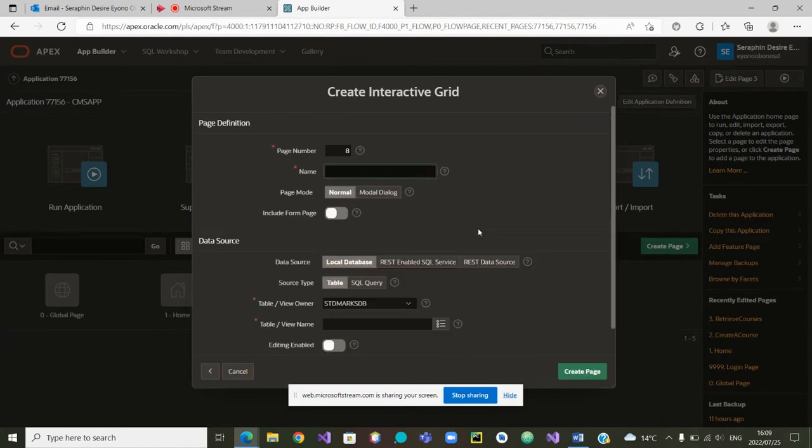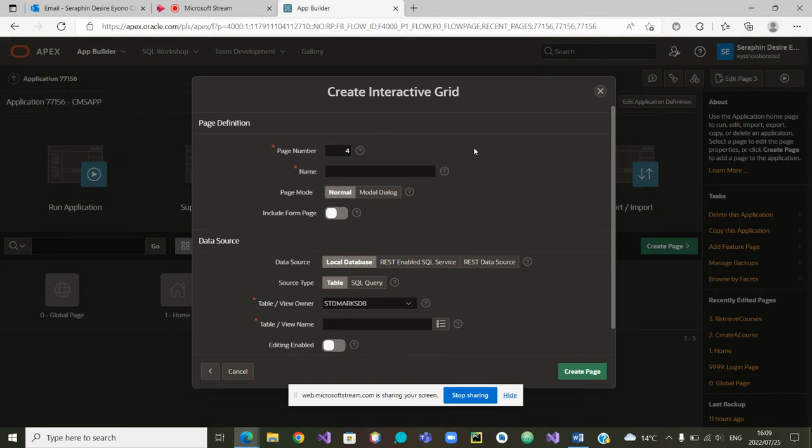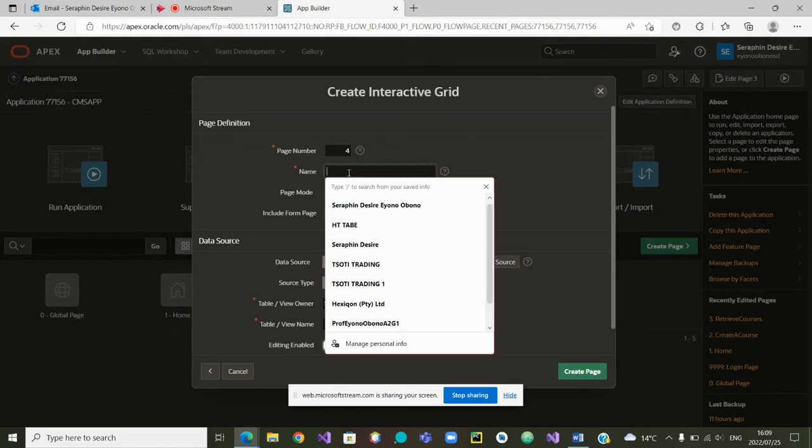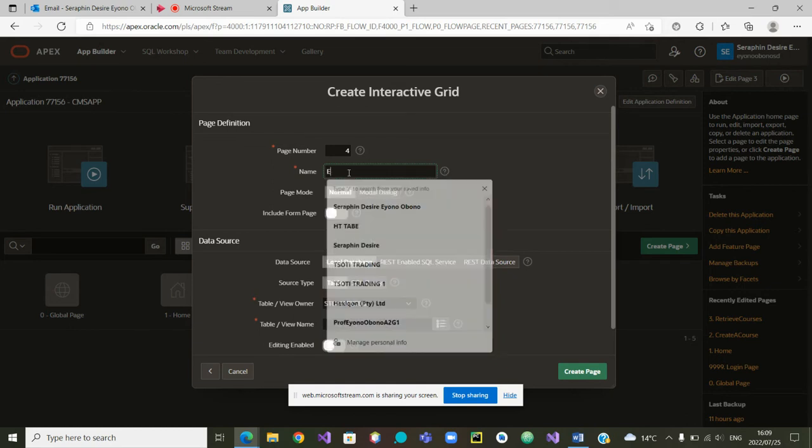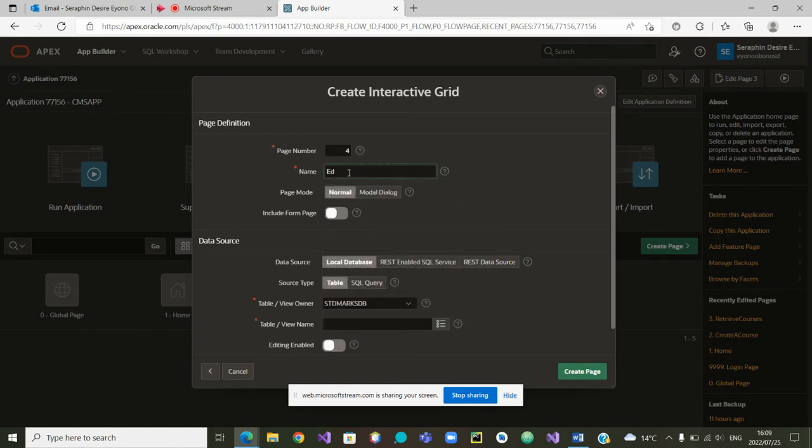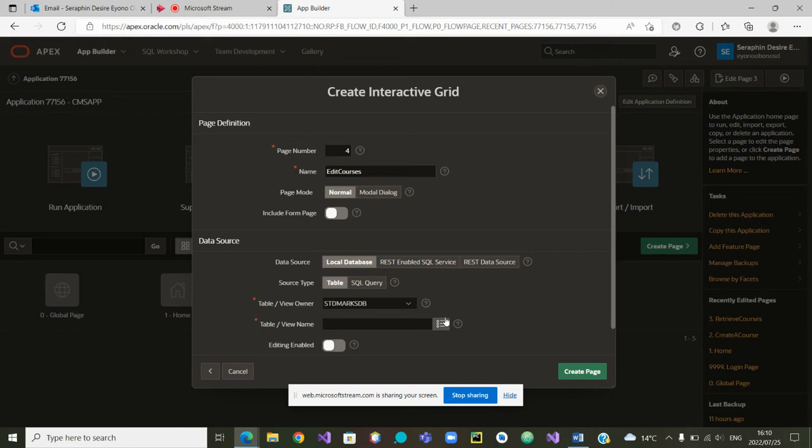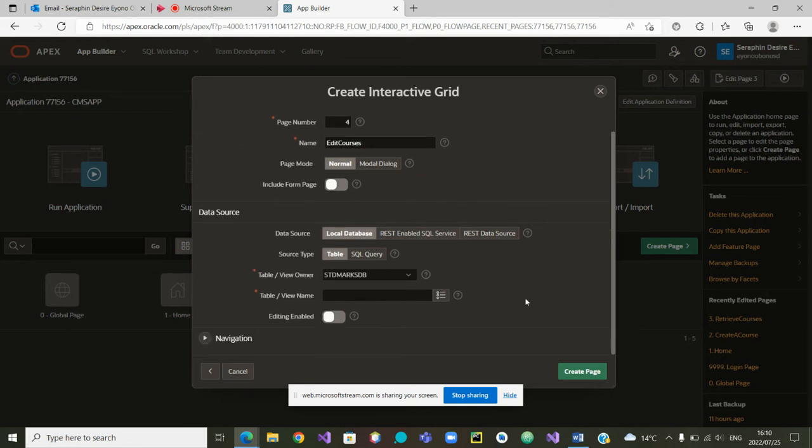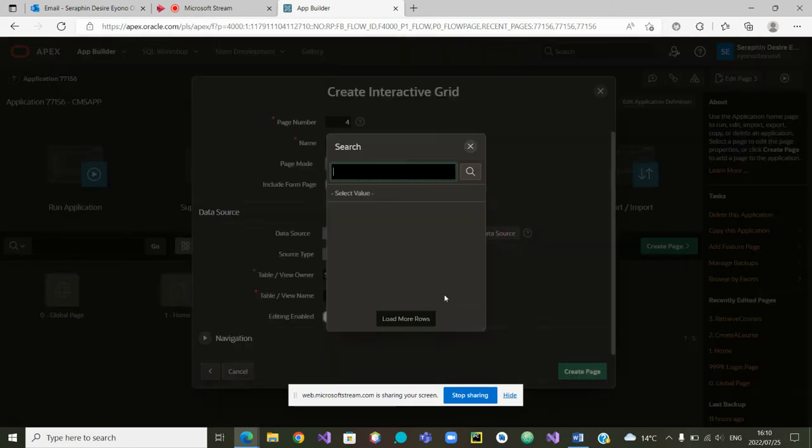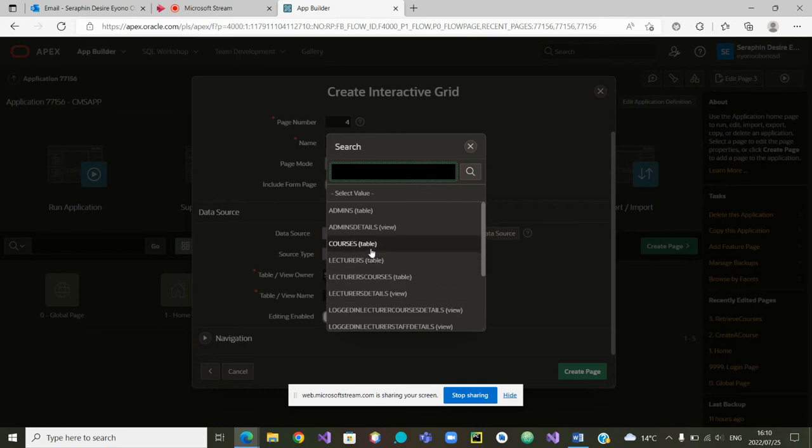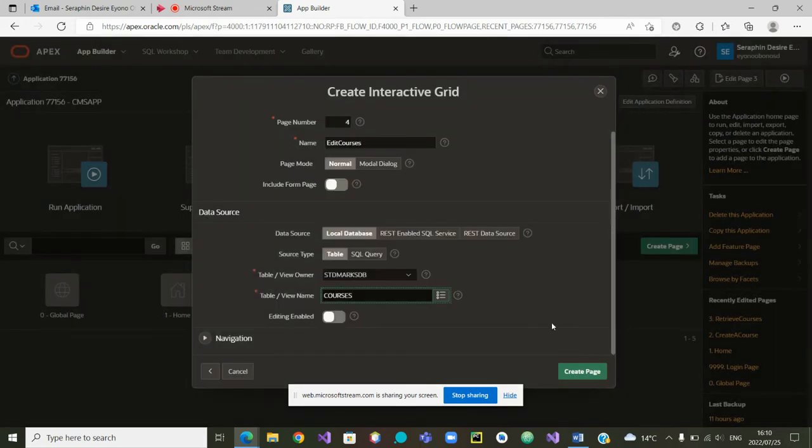Now we are in Interactive Grid. I think we have page two, page three, now we can use page four. Inside page four, what will be the name? We want to call it Edit Courses. From there we know that our database is the Student Max database and which table do we want to edit? The table Courses. Now this is where everything is happening. We want to edit that table.